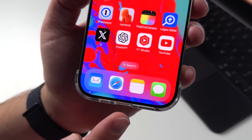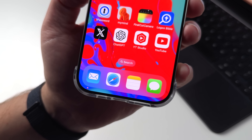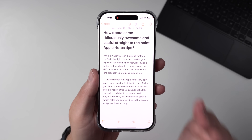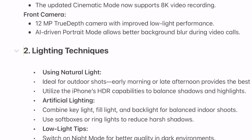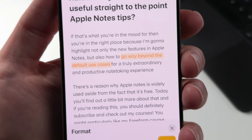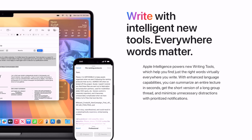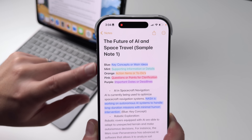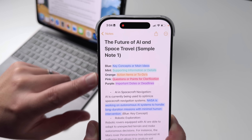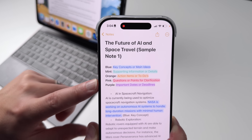Not only is Apple Notes free and deeply integrated into Apple's ecosystem, it also just got some brand new features like collapsible sections, finally, like text highlighting, not to mention Apple's soon-to-be-released Apple Intelligence features. Apple Notes is far more capable than most people realize, and today I'm going to give you some genius-level tips to take the new features way beyond the default experience while also helping you boost your productivity.